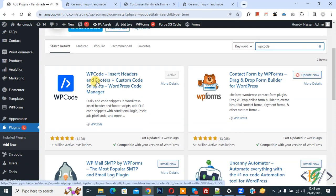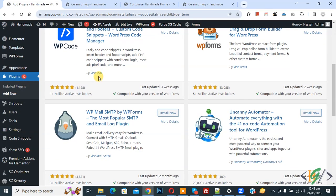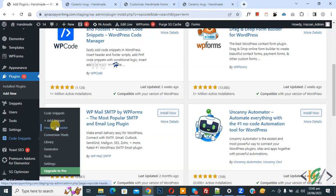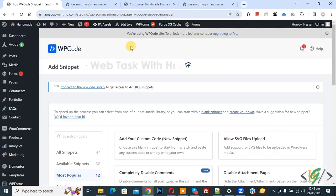So you will install this plugin and activate it. And after activation, scroll down on left side, you see code snipper, then you see add snipper, so click on it.